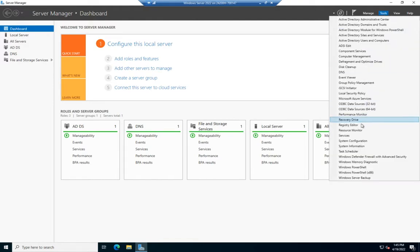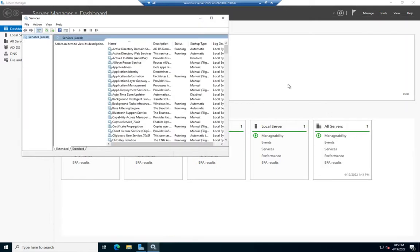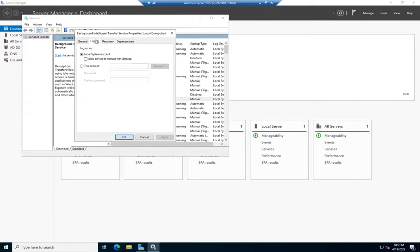If I go to Tools and Services, you'll see all of my services. I'm going to open up the BITS service, Background Intelligent Transfer, because that's not going to break anything if I screw it up. If I go to Login,